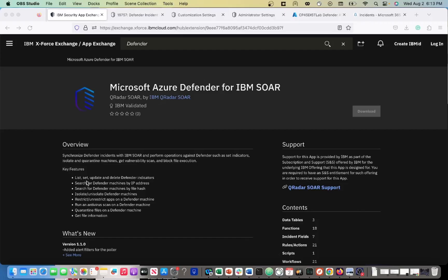Some of the cool things you can do here: you can list, set, update, and delete Defender indicators. You can search for Defender machines by IP address and by file hash, isolate or unisolate machines, restrict or unrestrict apps, run an antivirus scan, and quarantine files and get file information. This is one of my favorite integrations out of the Microsoft suite.